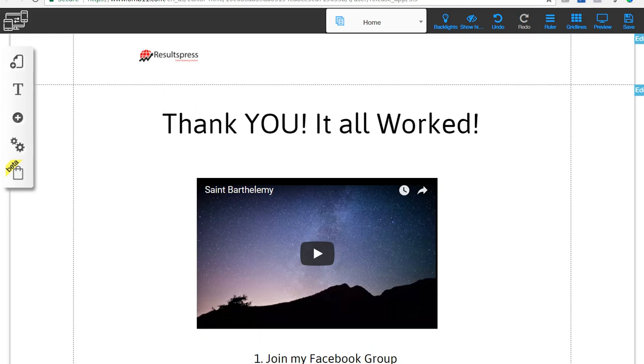Once they enter their email address, what you want to do is send them to a custom URL. No matter what email service provider or page builder you use, you just want to seek out the custom thank you page URL so that you can send them to your own thank you page versus a system generated one from your email autoresponder.